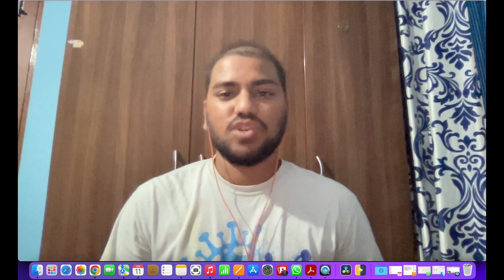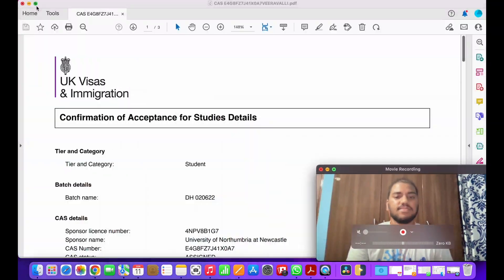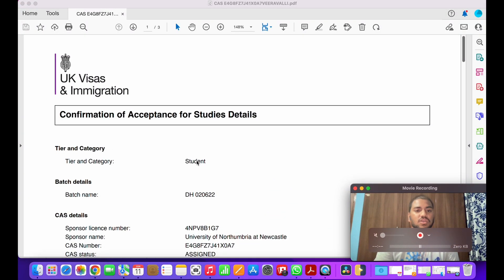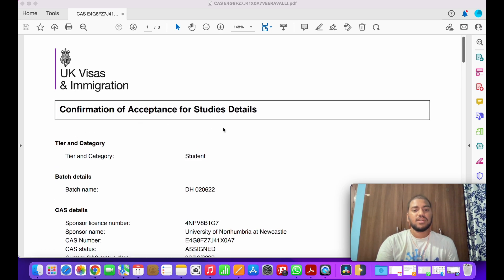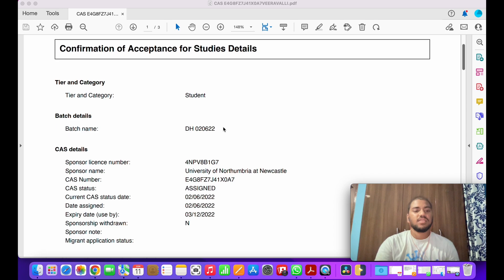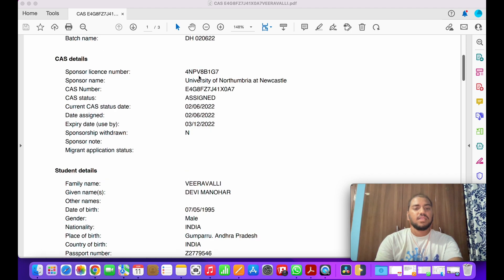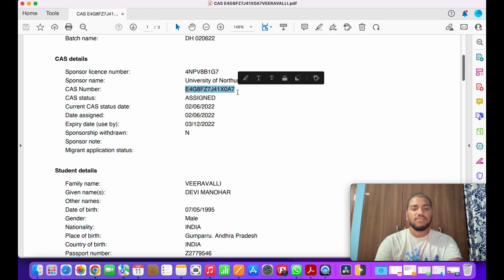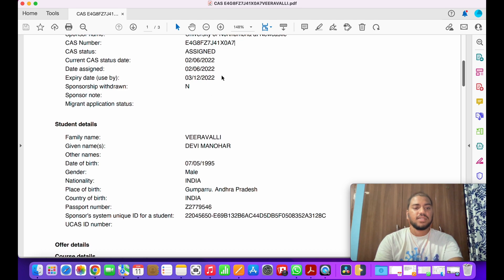Now I will show you how the CAS letter looks like. This is the CAS letter I received — it says 'Confirmation of Acceptance for Studies.' It mentions the category of visa — in this case, the student visa — along with all the details like the university number, applicant name, and the CAS number. This CAS number is very important as we need to mention it on our visa application.